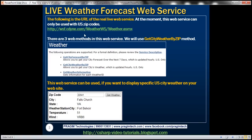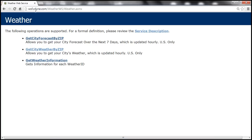Here is the URL of that live weather web service. At the moment this web service can only be used with US zip codes. Let's visit this weather web service. Notice that we have the same URL as we have seen on the slide. I'll have this URL available on my blog in case you need it.